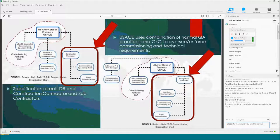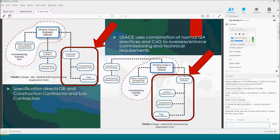ECB 2015-6 is a total building commissioning ECB that's pretty close to expired now. We are working on an ER that incorporates the requirements listed in that ECB. Pretty soon those will be part of an engineering regulation. This diagram is pulled right out of the ECB, showing in Design-Build on the lower right and Design-Bid-Build on the upper left that the construction contractor is hiring commissioning specialists that will handle the heavy lifting of commissioning.